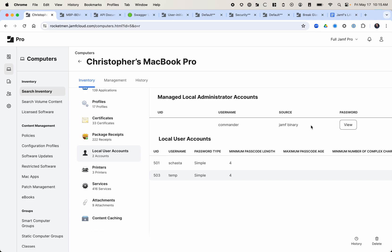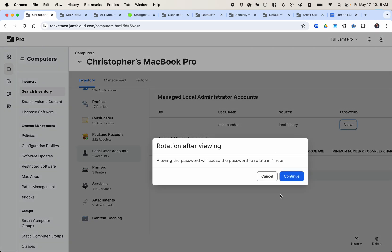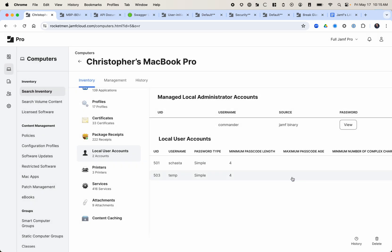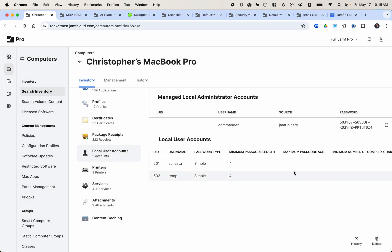So if I want to view this password, I can do it right in the Jamf GUI. I click view. Viewing the password will cause the password to rotate in one hour. So this password will be rotated. So I'm even going to show it up on the screen because it's going to be rotated in an hour. So by the time I post this video, that password is not going to be it. Also, you're probably not going to break into my house and log into my test Mac anyway. But there it is. I can copy it to the clipboard. All this is really neat.